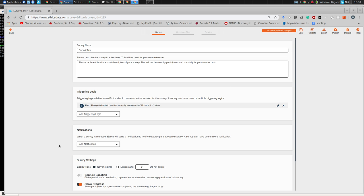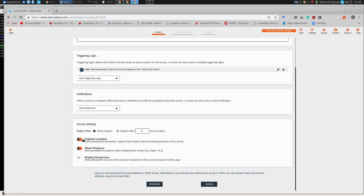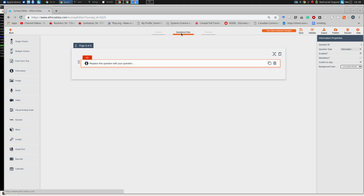This survey will be triggered by the participant — we're going back to the Ethica researcher interface, going to Surveys, and setting up a new survey called 'Report Tick.' This Report Tick survey is different from the last one: instead of being triggered by time, it's going to be triggered by the user. The user will have a button that says 'I Found a Tick.' There's no criteria associated with it.